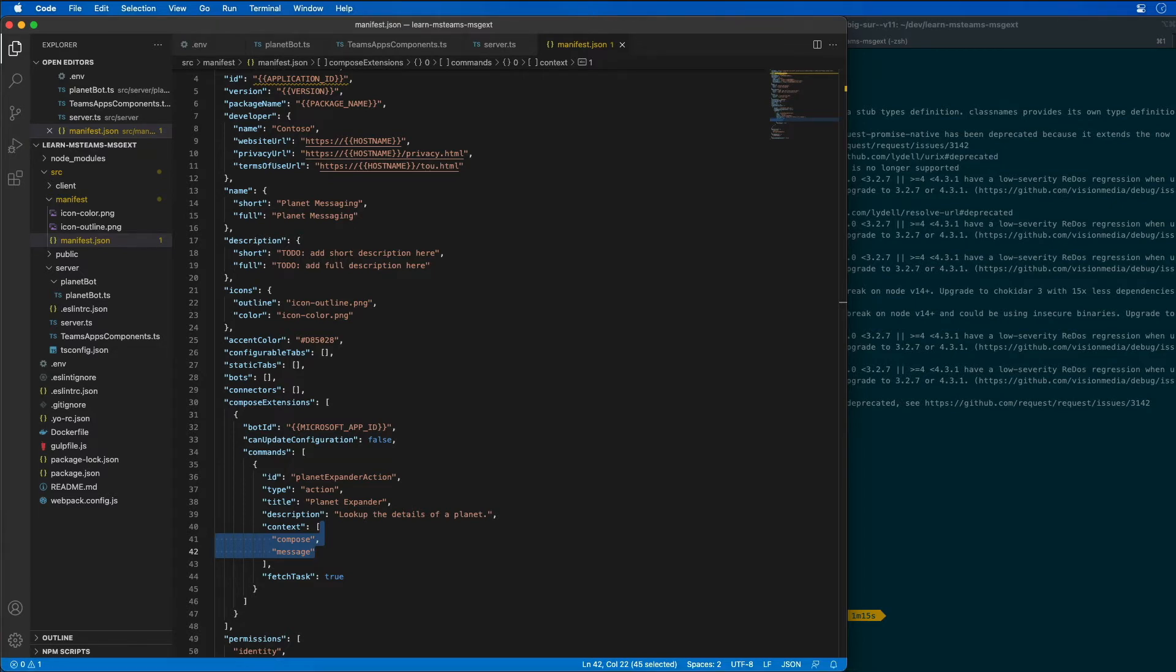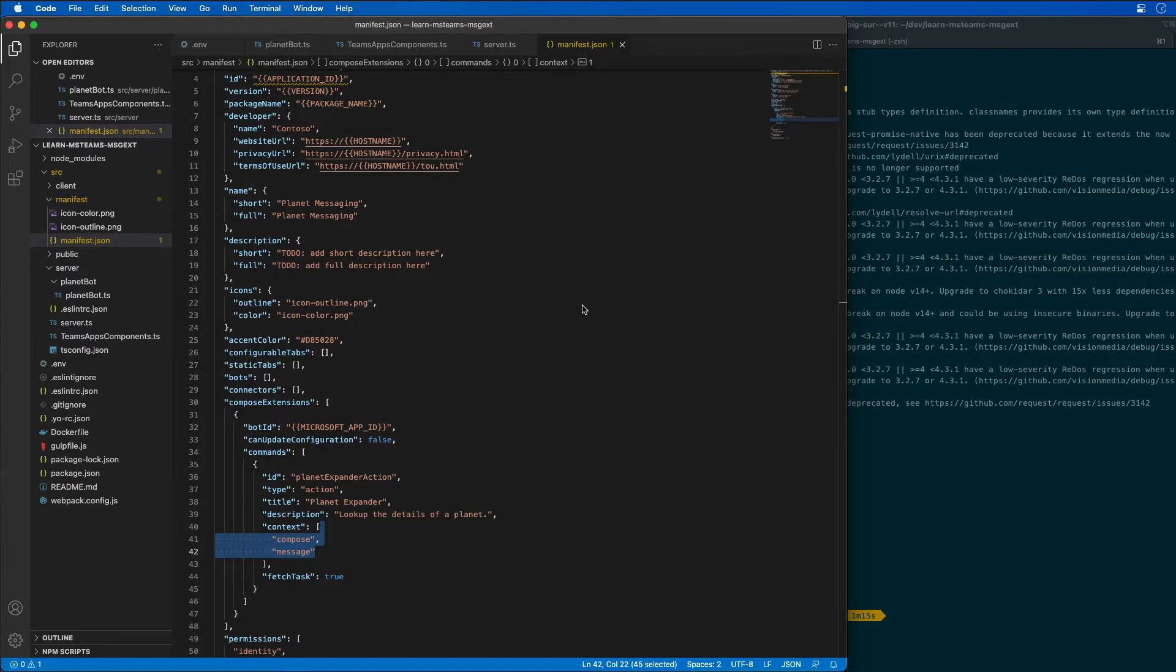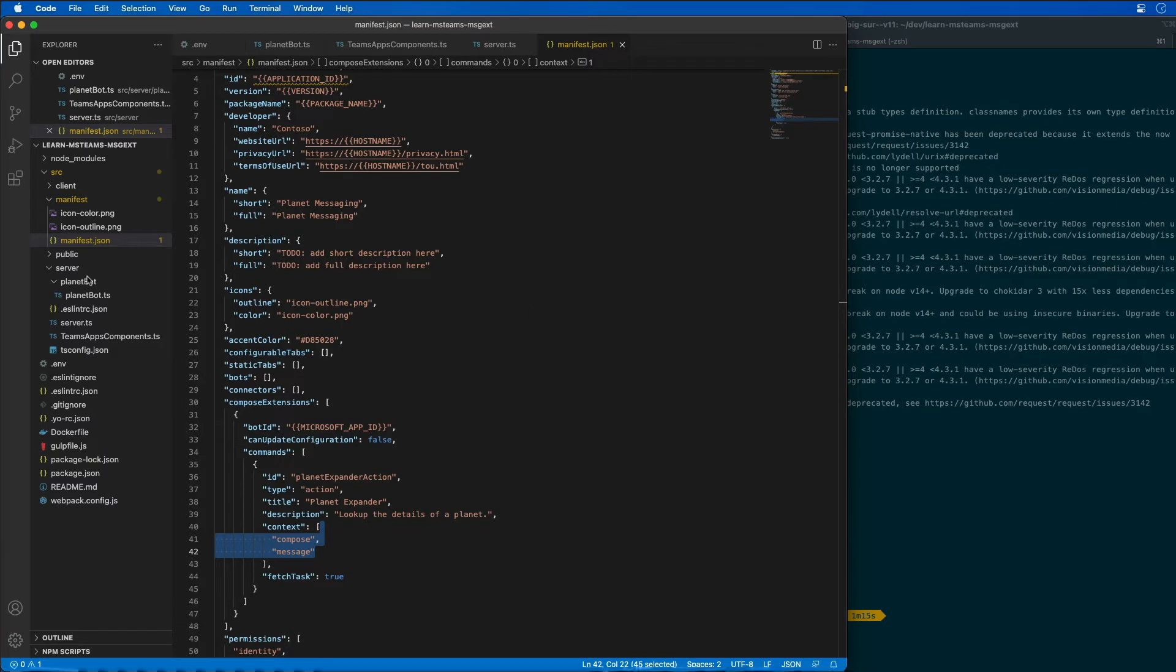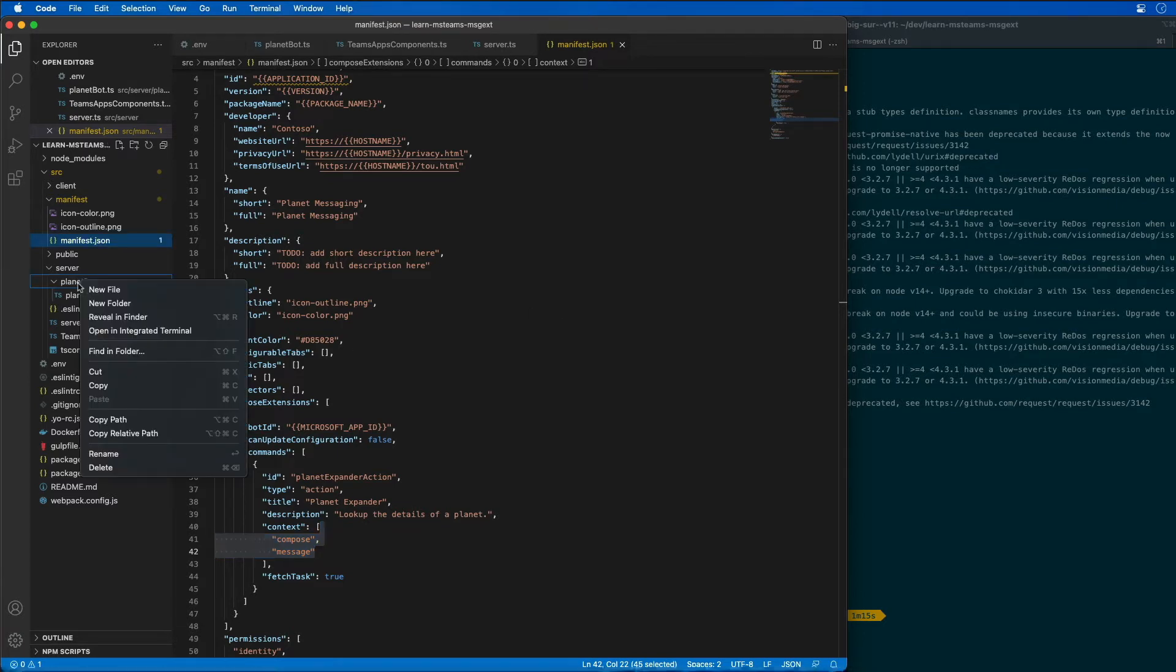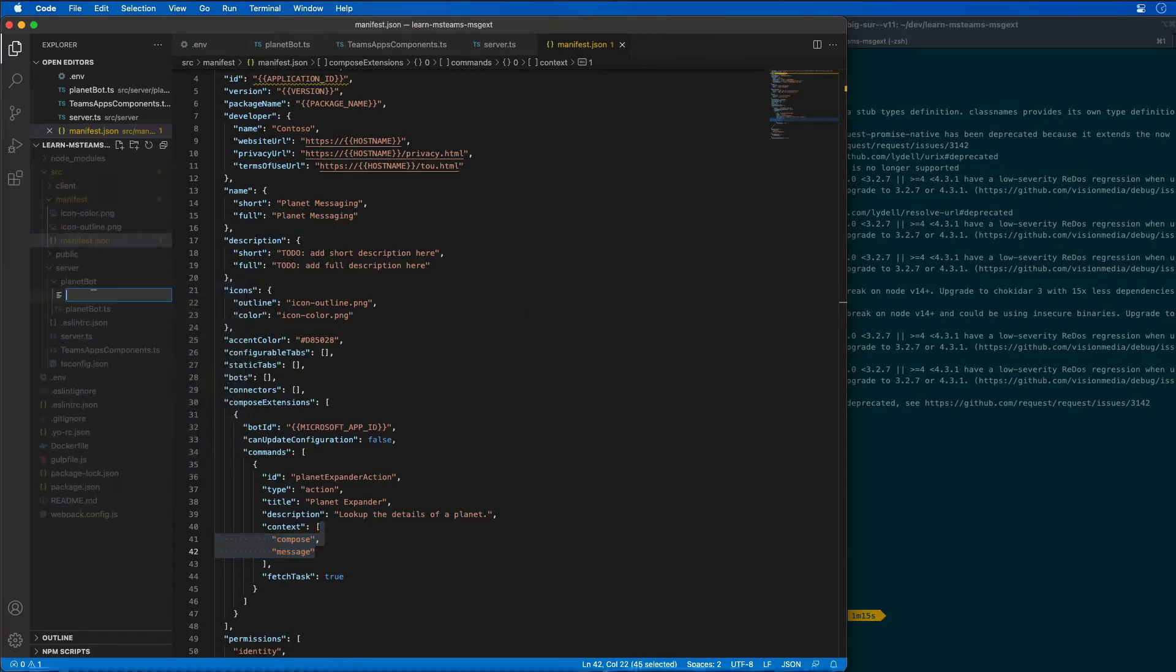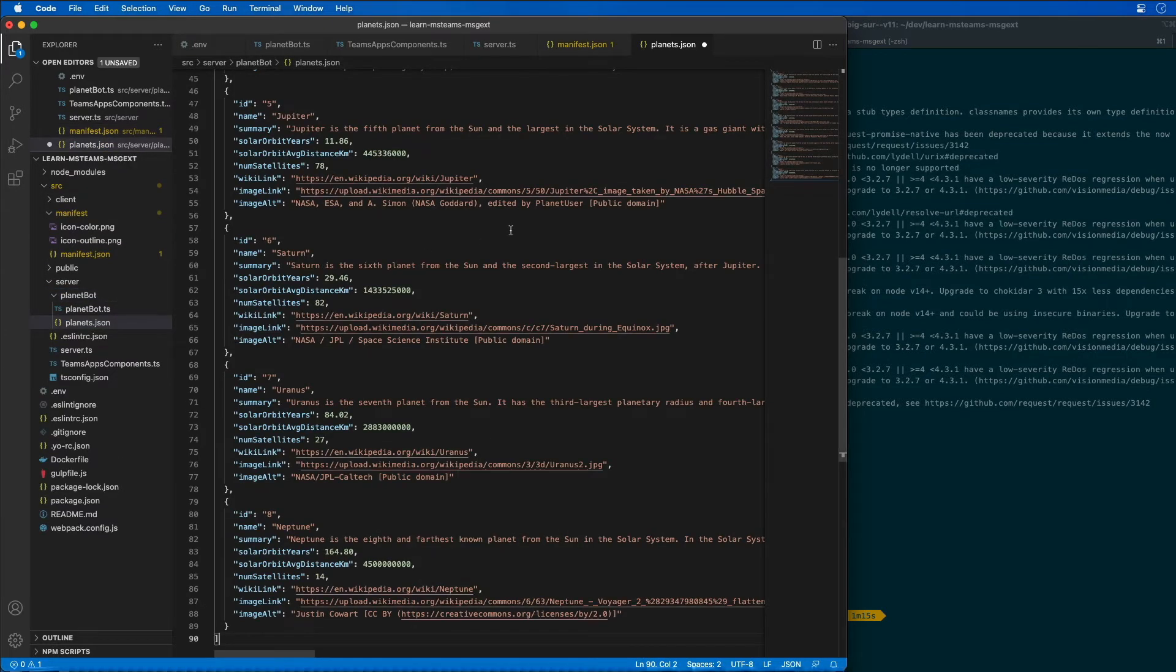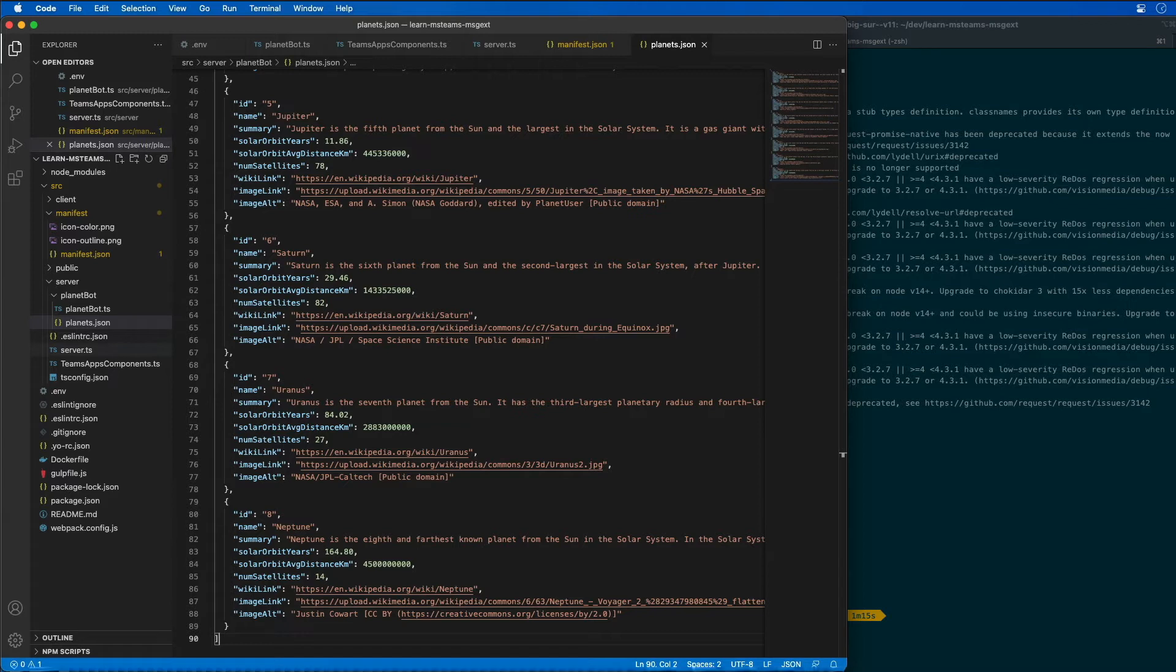I'm going to add a data set about all the different planets. A production application would typically retrieve data from an external source like a REST API or database, but for simplicity in this demo, I'm going to use an in-memory data set. I'll create a new file called planets.json and paste in a big JSON array of all the different planets in our solar system. A lot of this data came from Wikipedia.